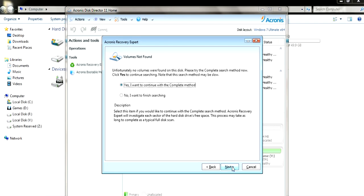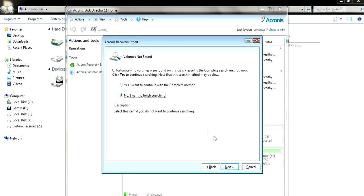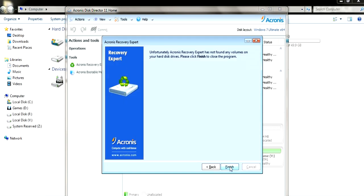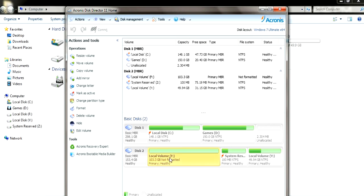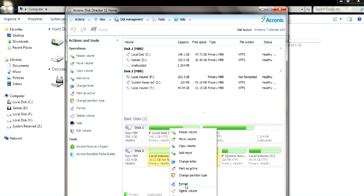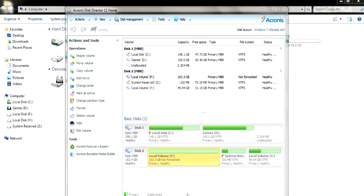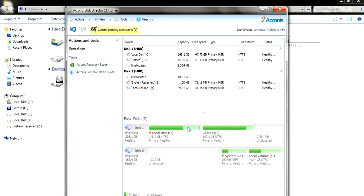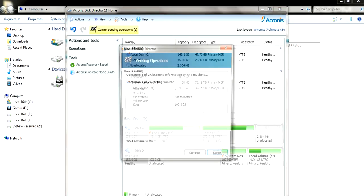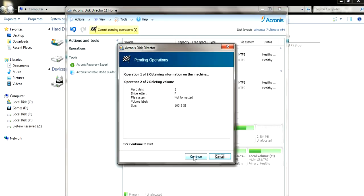So I'm going to close this now and we're going to have to delete the volume. As you can see in the Disk Director home, you can right click on your partition or hard drive and you can delete the volume. So do not format it, just delete it and commit the operation.